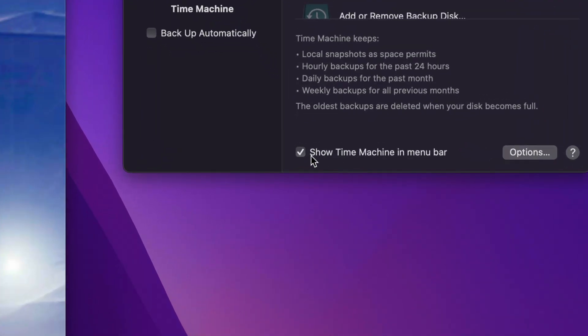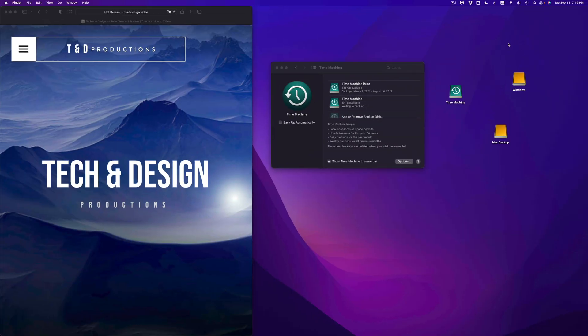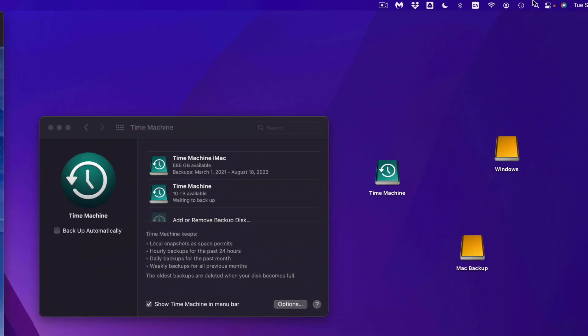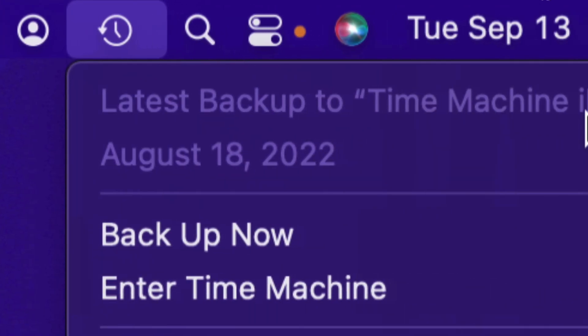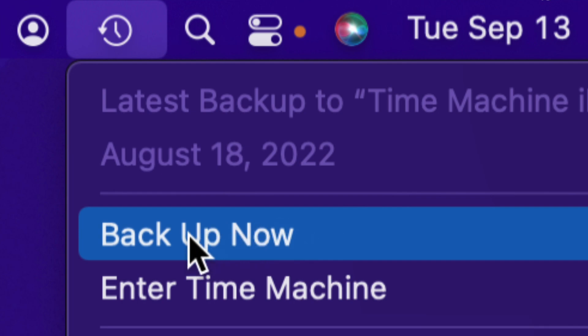And remember I told you to add this show Time Machine menu bar? Well that means that Time Machine is all the way up here. So let me just click on it, I can see my latest Time Machine backup and I can click on backup now. So if you want to back this up right now, go ahead and click on it.